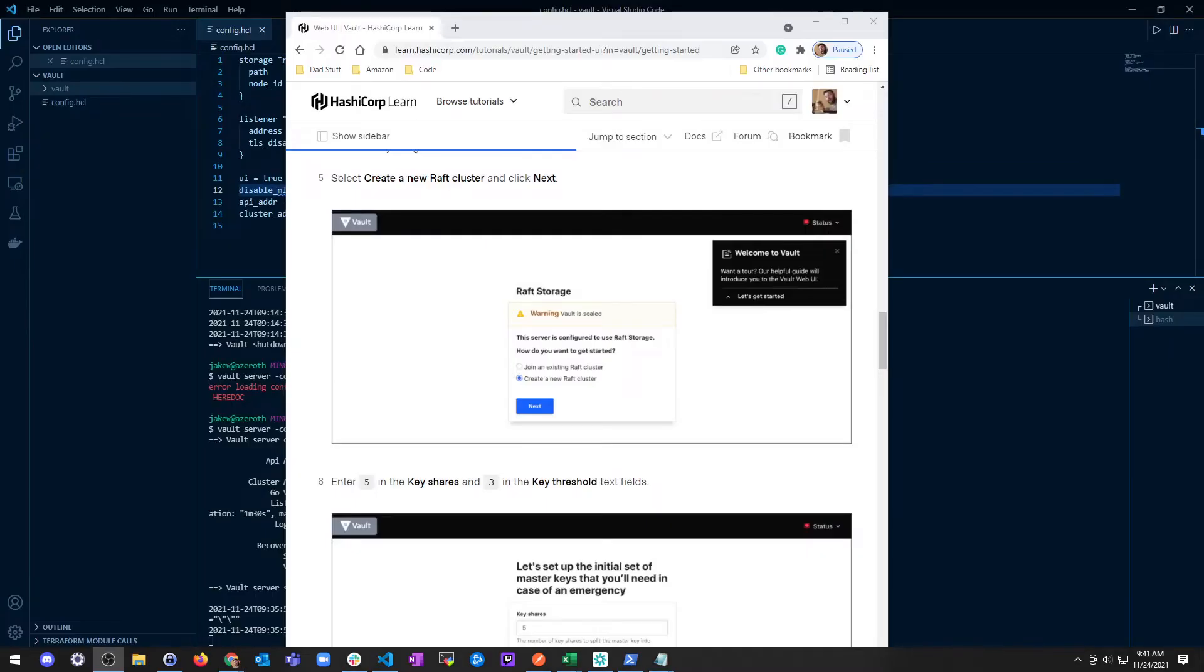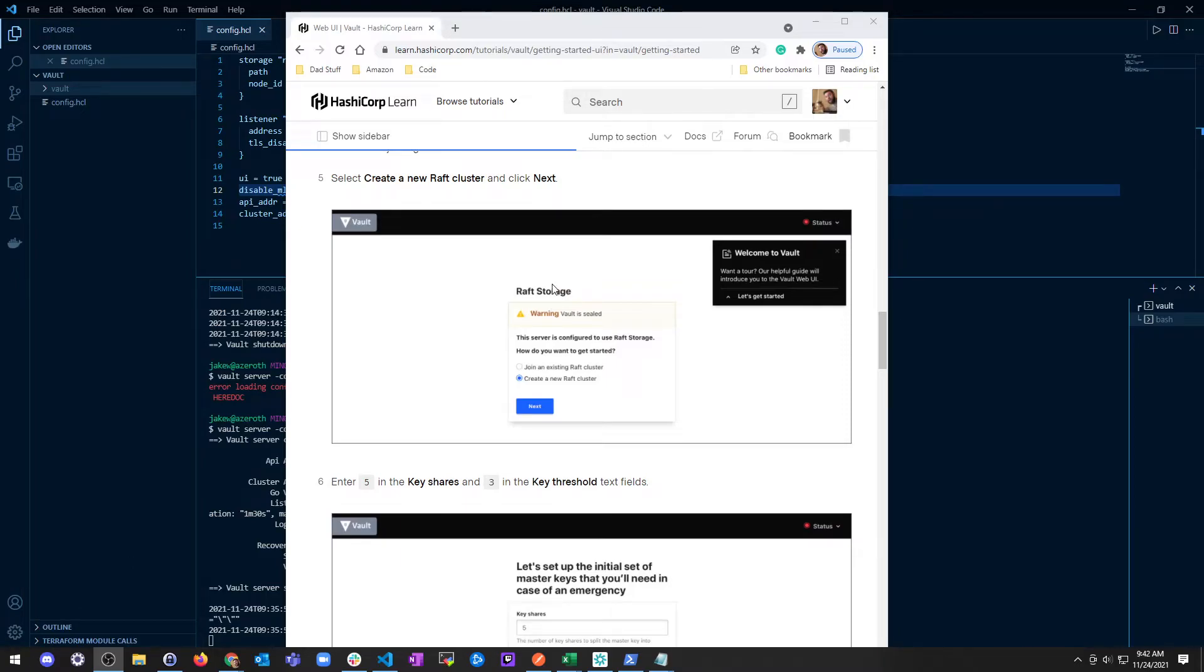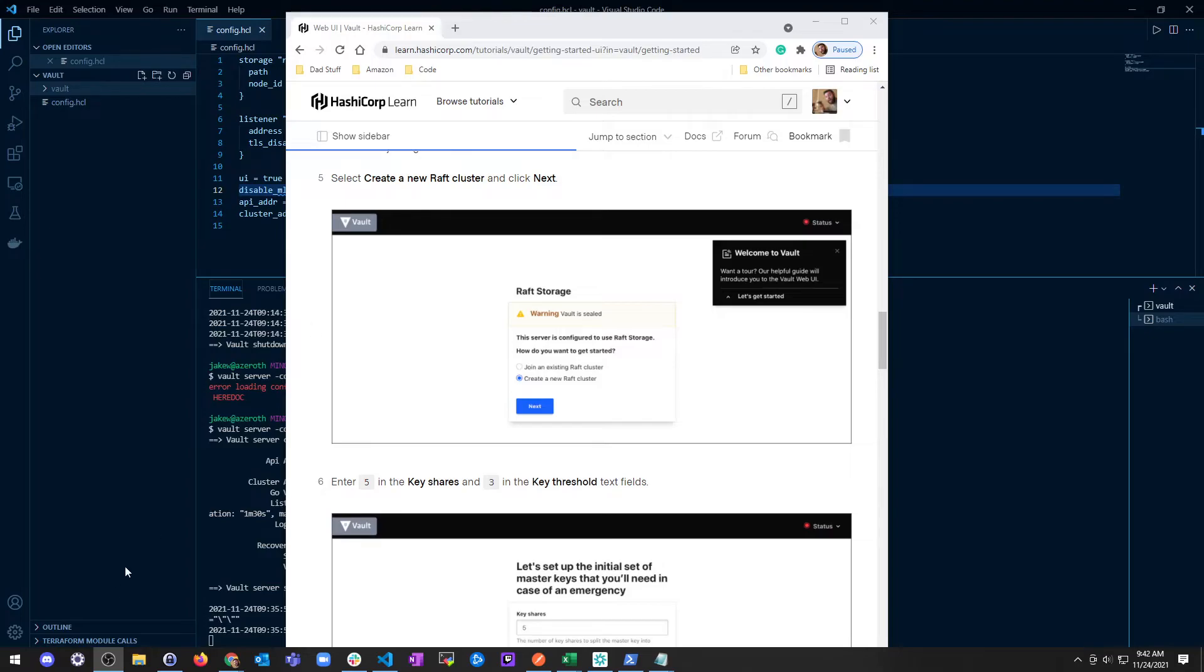What I'm looking for is there should be a raft storage option here with a warning saying the Vault is sealed, and then we should be able to create any raft cluster from the console. I did some research and it looks like this might actually be a bug. If you can see your raft storage, you should see a screen that looks like this, then you should be good to go. For me, I absolutely cannot see anything, so that doesn't help.